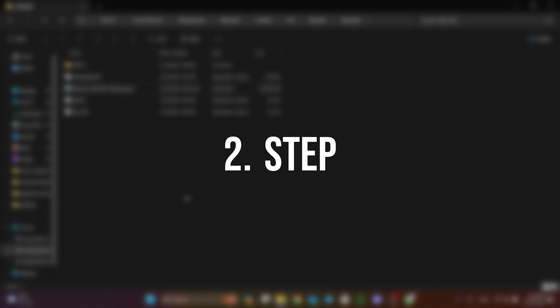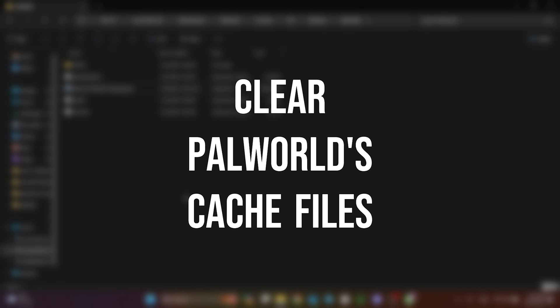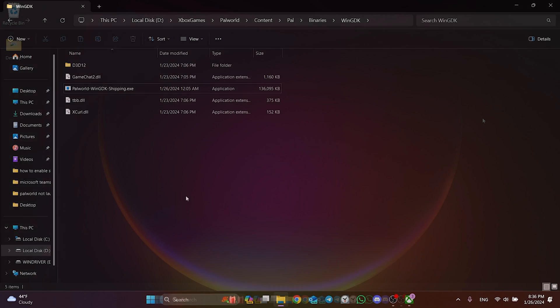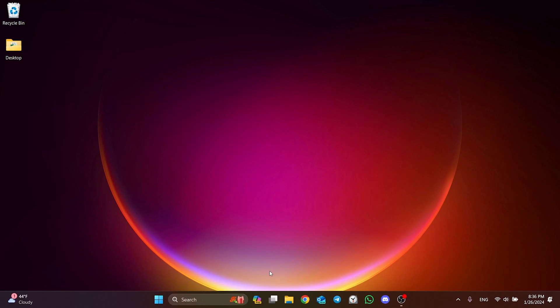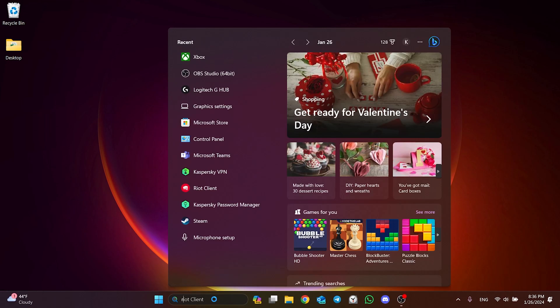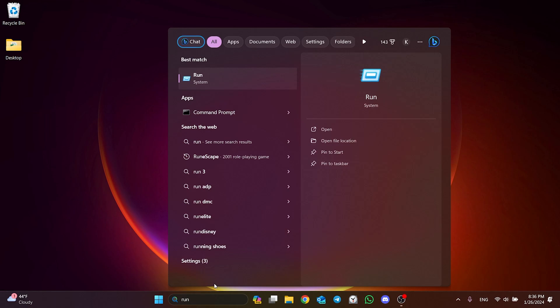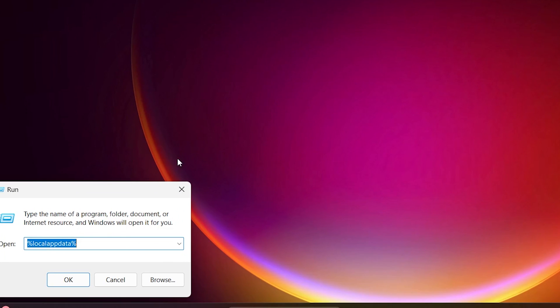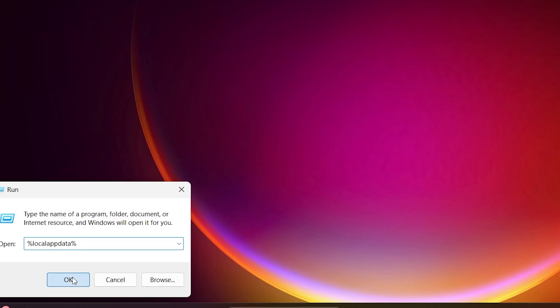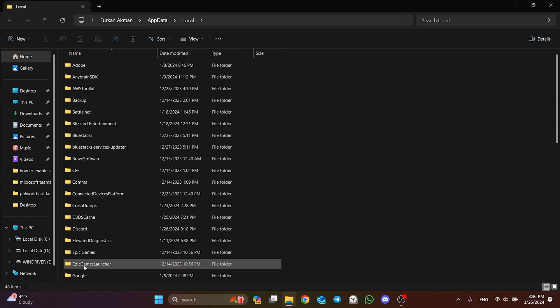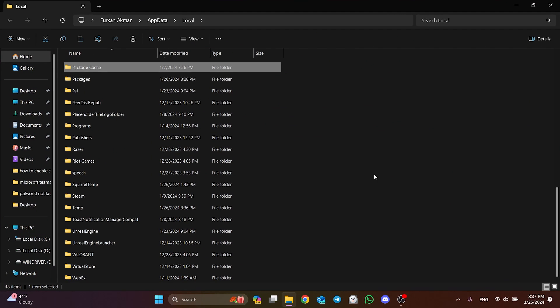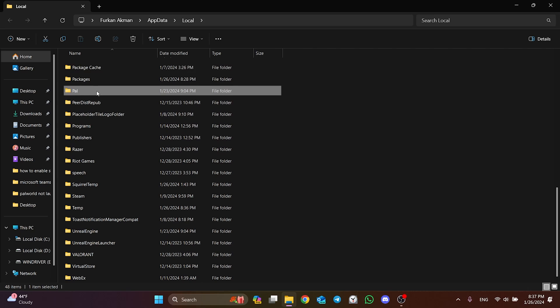Another step we need to do is to clear Palworld's cache files. To do this, we go to search and open Run. After opening Run, type %localappdata% in the search bar and click OK. In the folder that opens, we find the PAL folder and delete it.